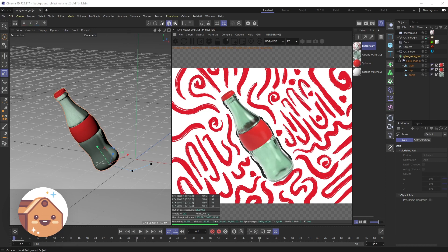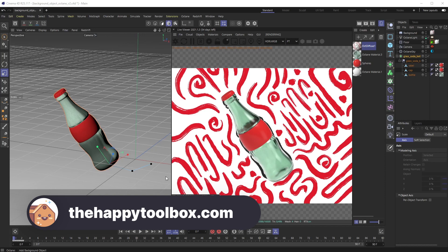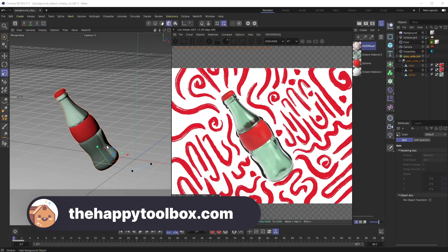And as always, if you're interested in any 3D model packs including this little soda bottle that's part of our convenience pack, head on over to thehappytoolbox.com. I'll see you next time.